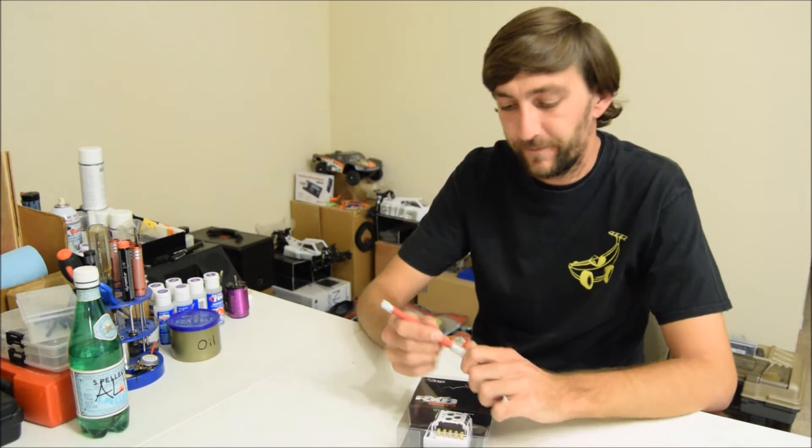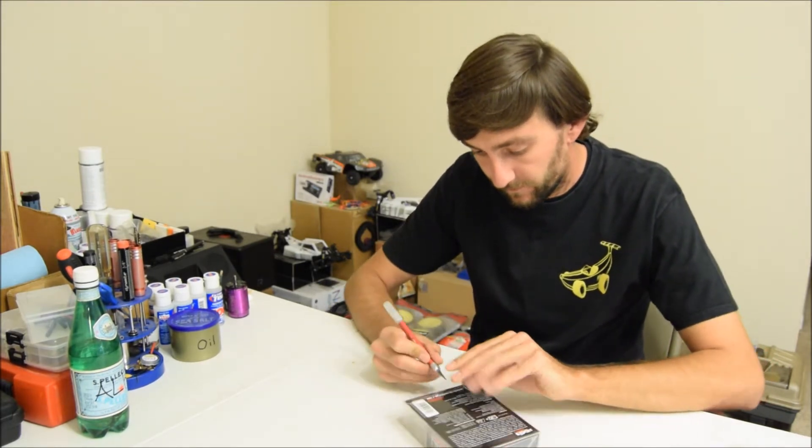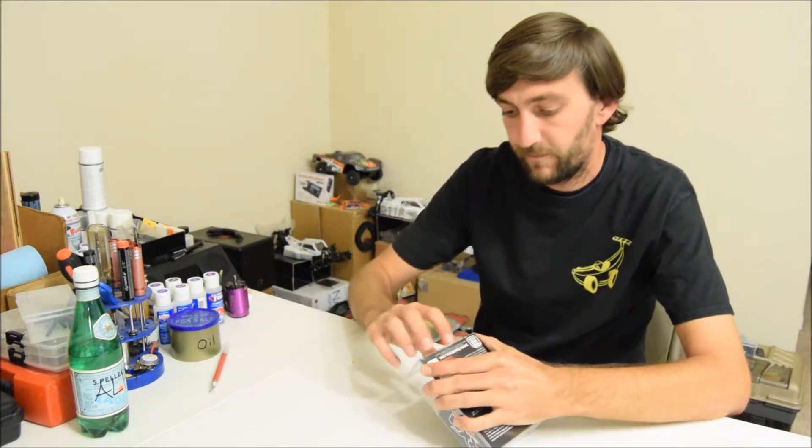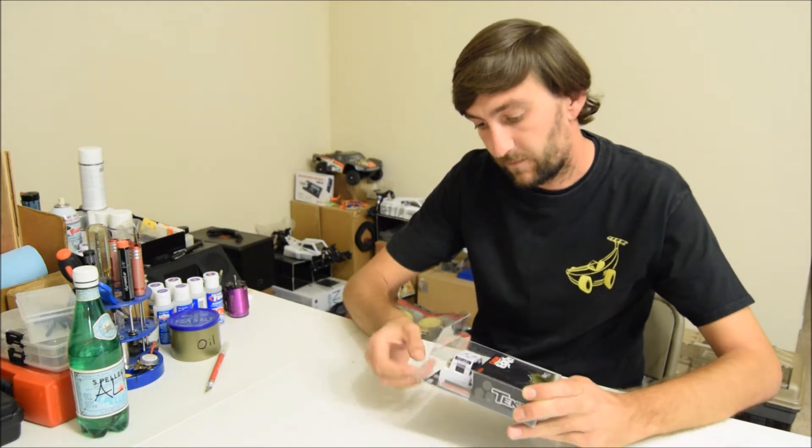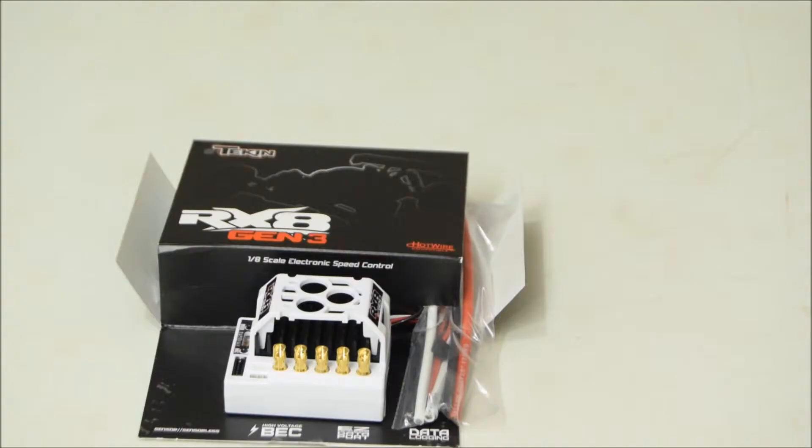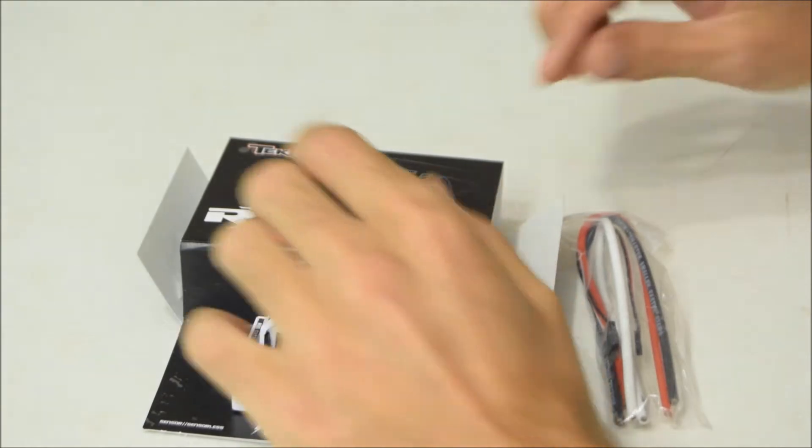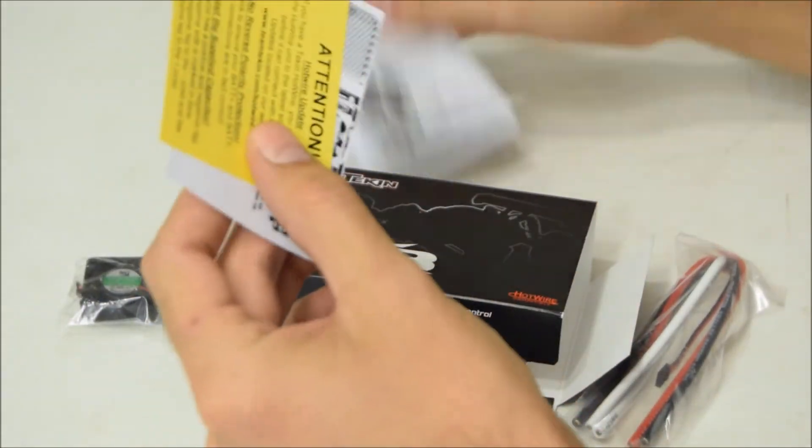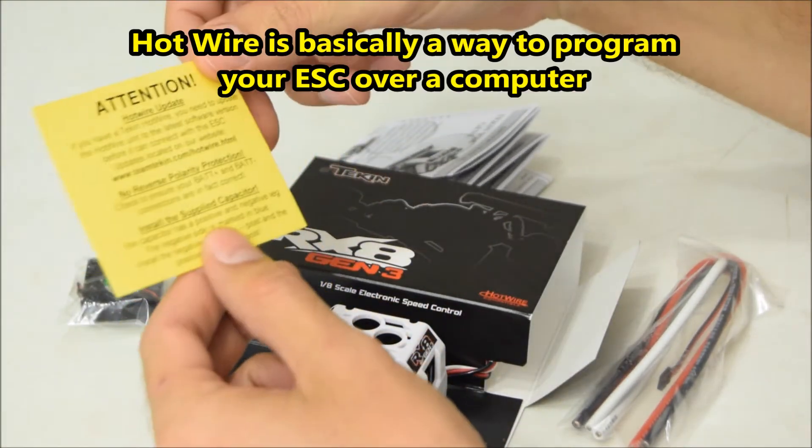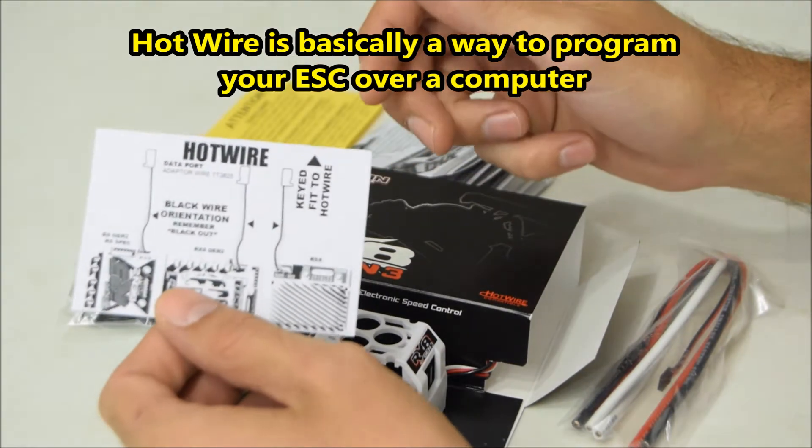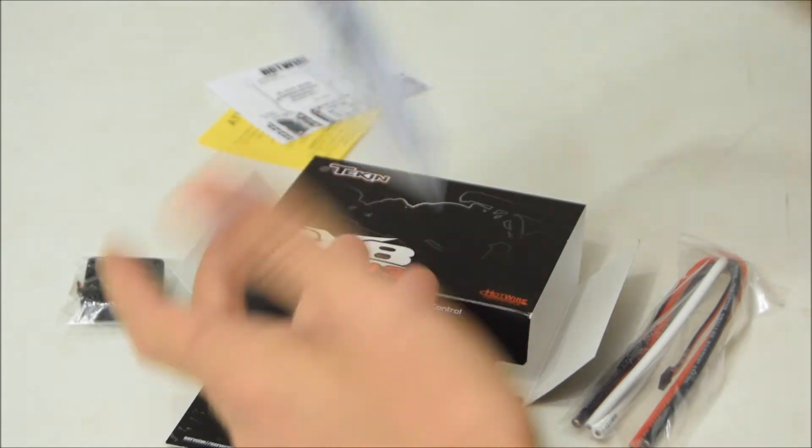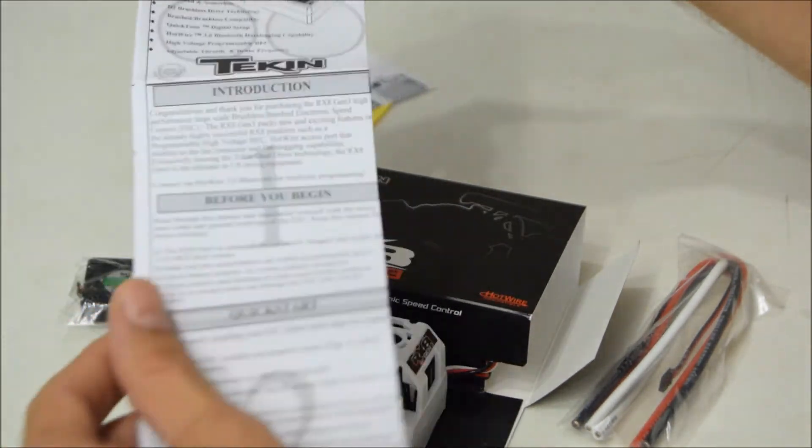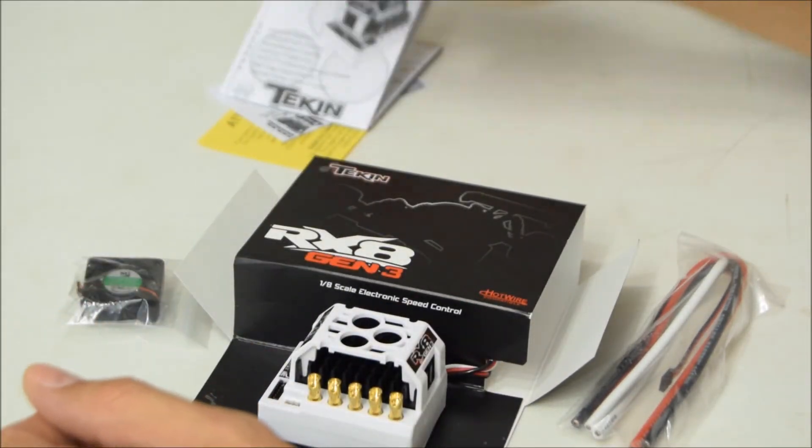All right guys, here it is. Let's start with the boring stuff in the back first. A little attention leaflet for the hot wire updates, how to hook up the hot wire to the ESC. Owner's manual, standard Teken owner's manual, foldable, nice and small, easy to carry around.